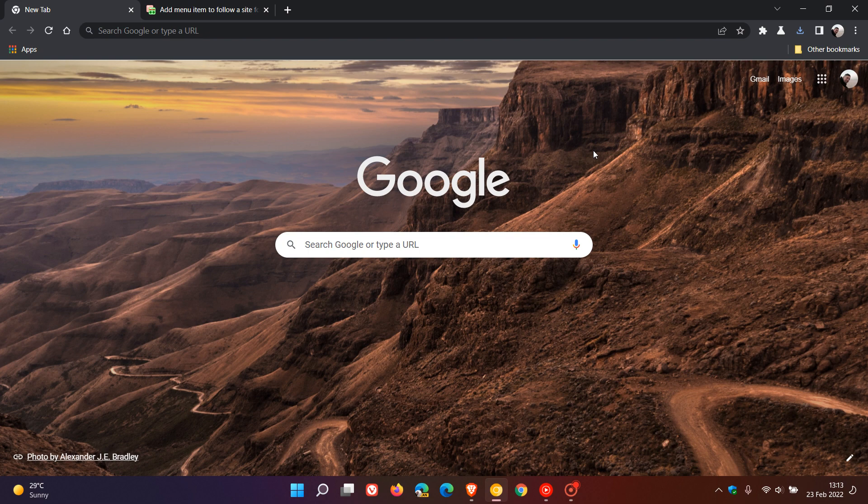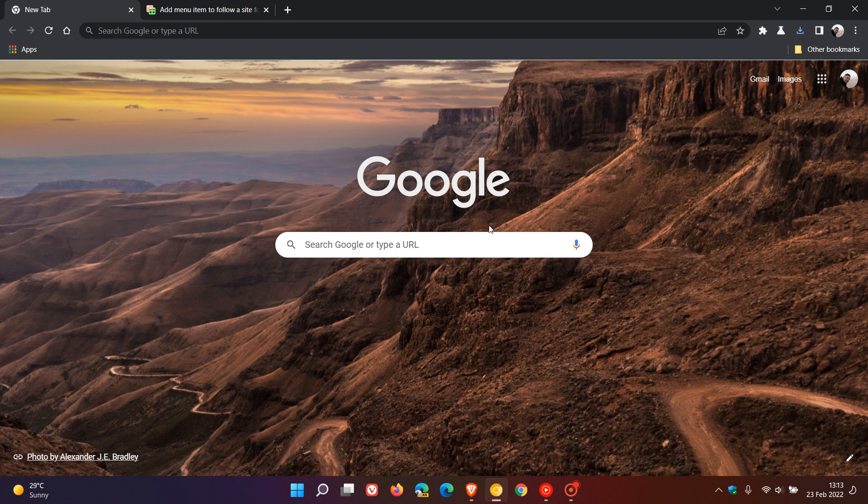Brent Tech here, where tech is made simple. If you use the Google Chrome web browser on your Android device, you might know that you have the ability to follow websites and topics using the browser on your mobile device.